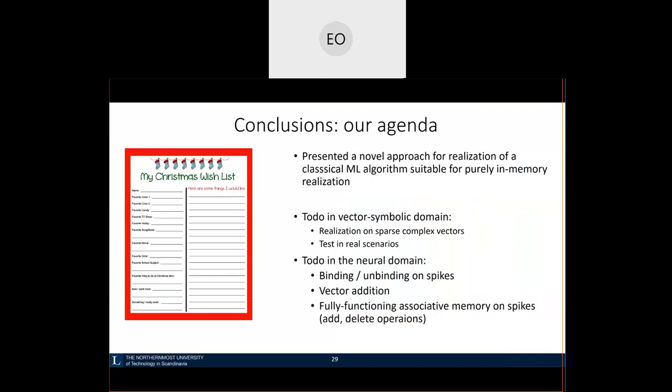To conclude with a to-do list: I presented a novel approach to implement a specification of a classical machine learning algorithm suitable for a purely in-memory realization. What we need to do — and are currently working on — is implementation in sparse complex vectors, since this proof of concept was done in the bipolar case. We have tested on real data. On the neural side, we need to work on binding and unbinding of two neural groups, how to add a vector, and how to extend the functionality of associative memory to enable adding and deleting operations. Thank you very much for your attention.